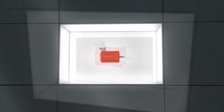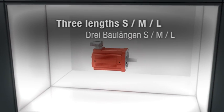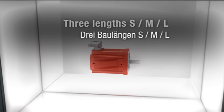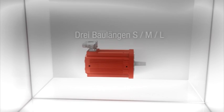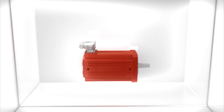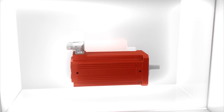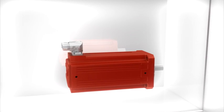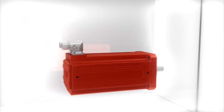The CMP motor sets new standards in torque density. It is available in three sizes, by up to 32% shorter and delivers up to 49% more torque than its predecessor.